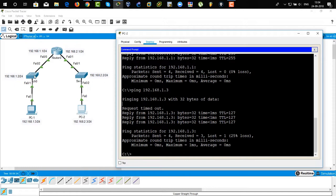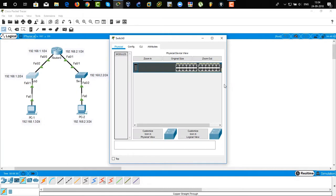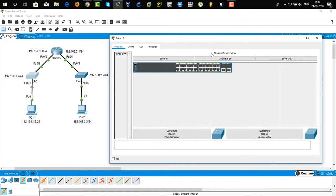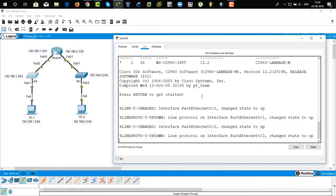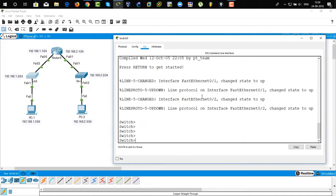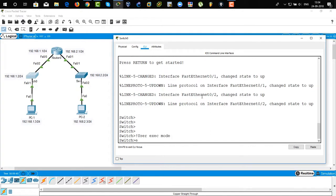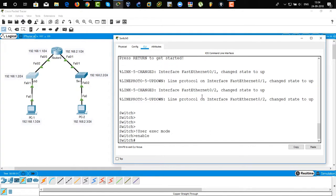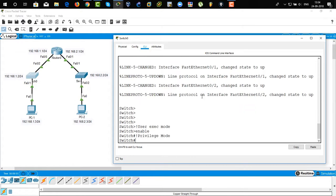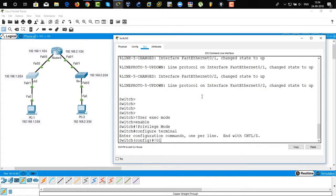Now go to switch 1, click on it, expand the window size, and click on CLI configuration. This is the user exec mode of the switch. Type 'enable' to enter privileged mode, then 'configure terminal' to go to the global configuration mode.